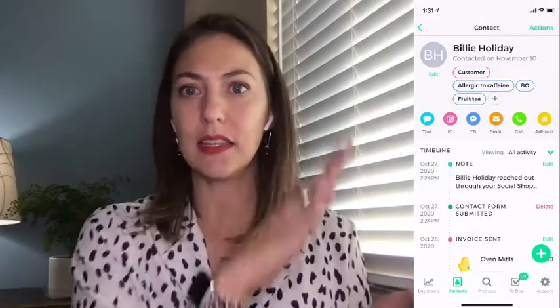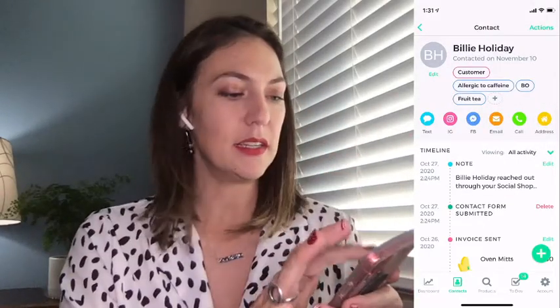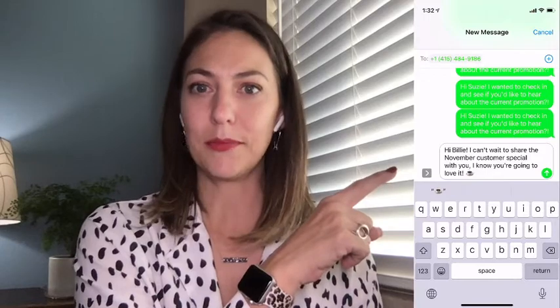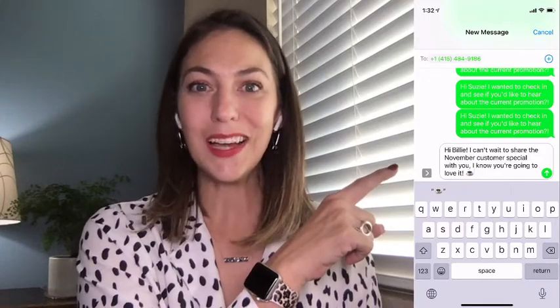When you reach out, it's going to automatically populate with this verbiage. I'm going to select this person — if I go to text this person, it automatically populates with the message. In this example, I'm offering a November special, so I need to update that. Let me show you how.